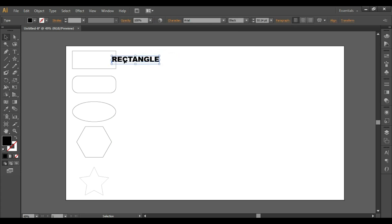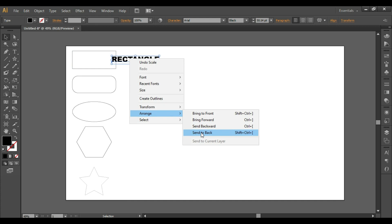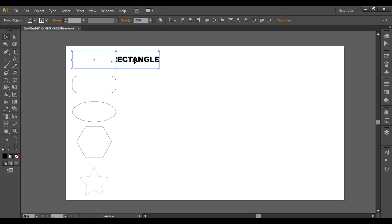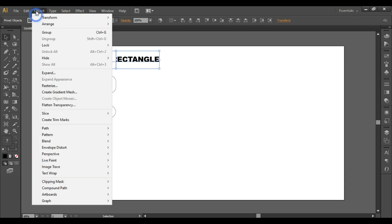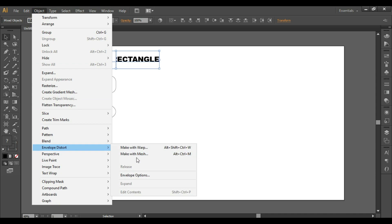Now we want the text behind the object, so right-click > Arrange > Send to Back (Shift+Ctrl+Left Bracket). Next, select both objects — your text and the object above — and go to Object > Envelope Distort > Make with Top Object (Alt+Ctrl+C).